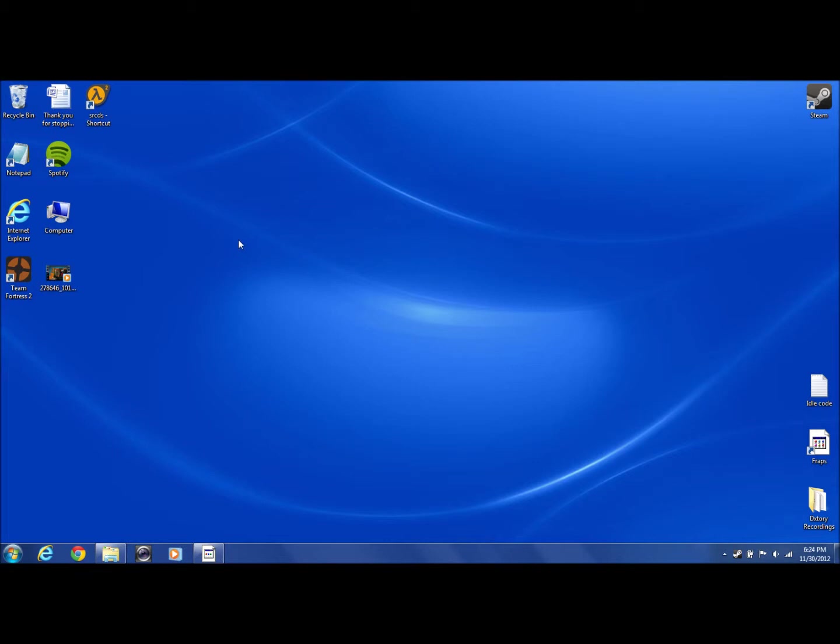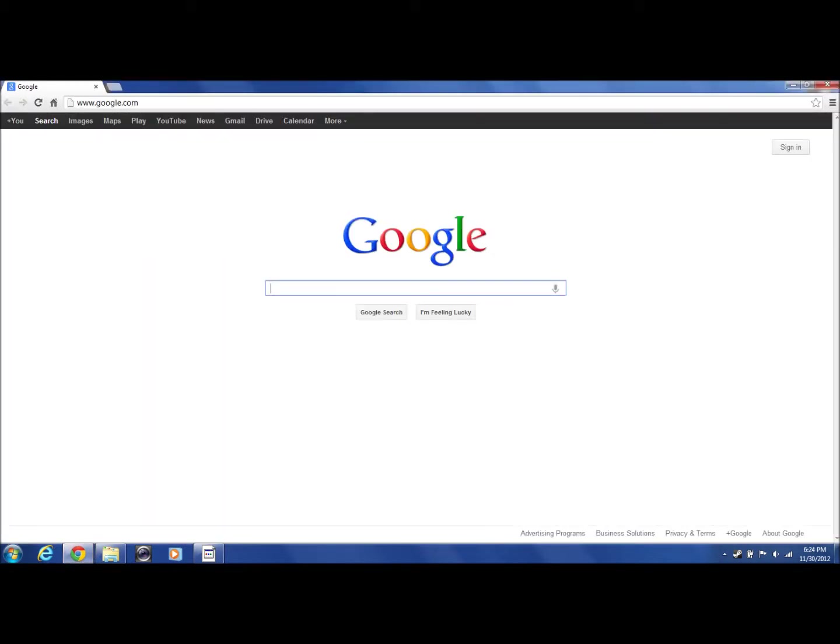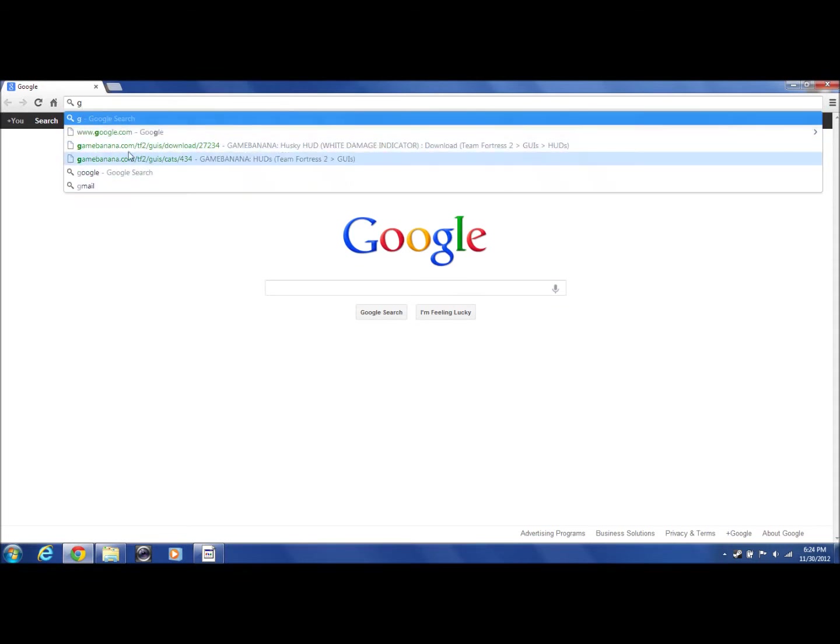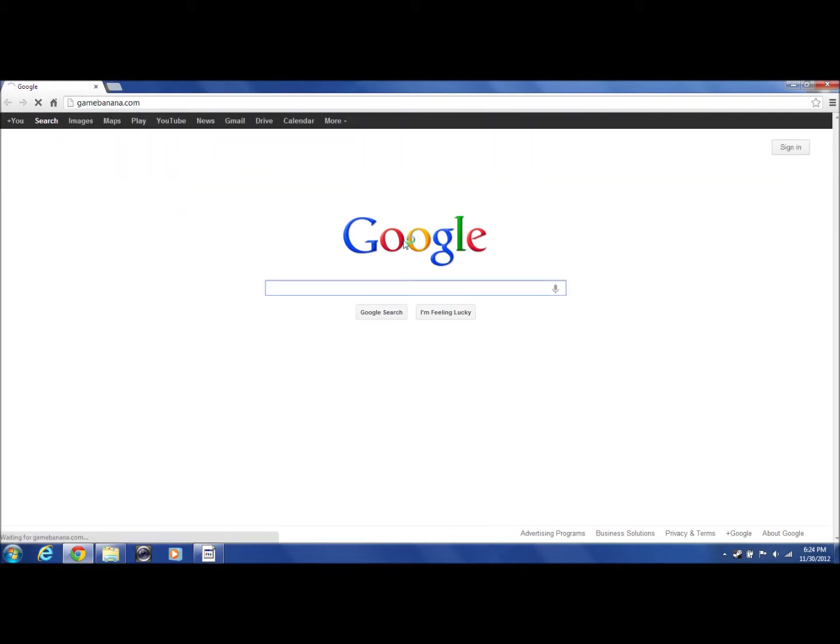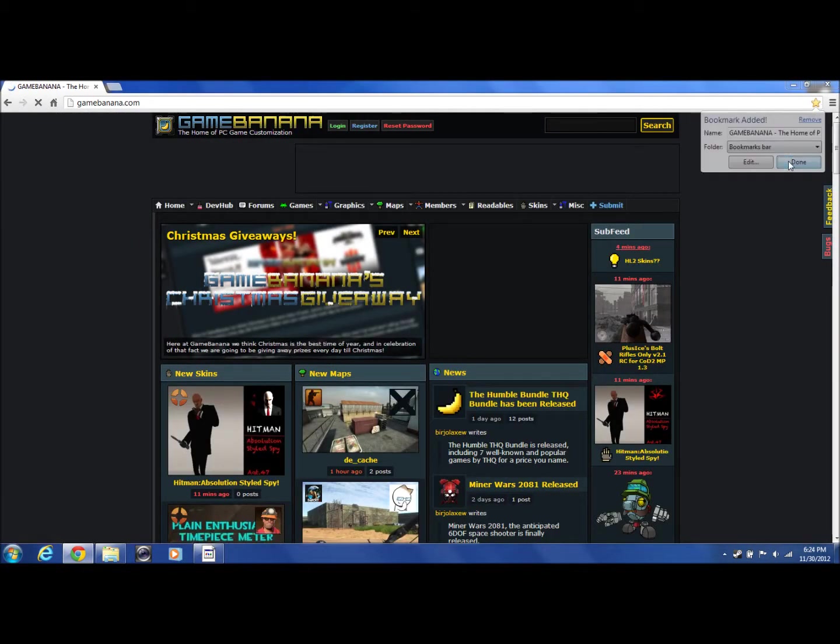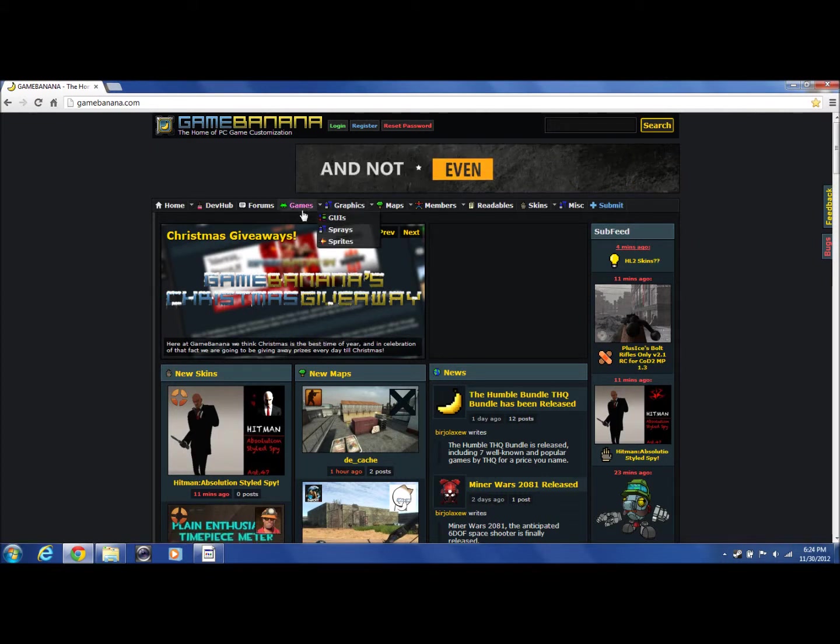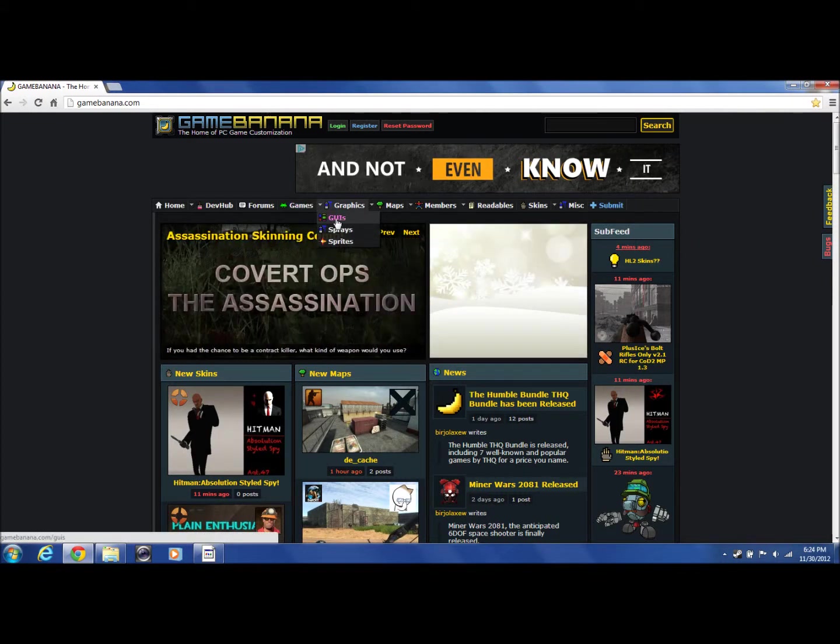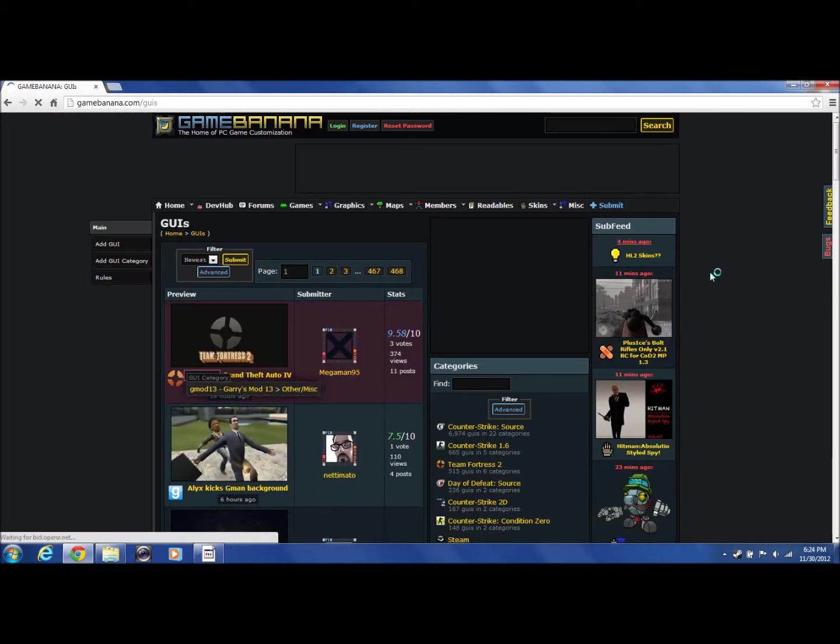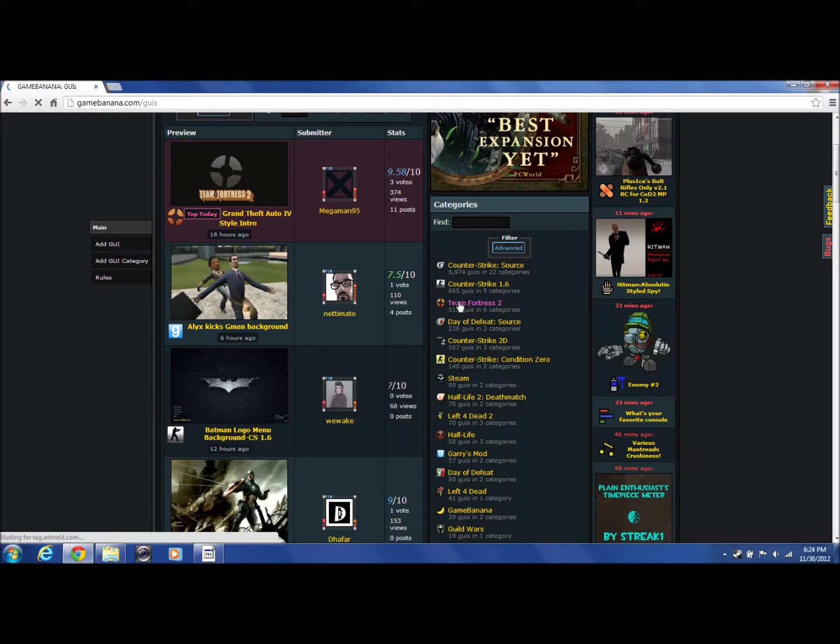First, to get the HUD, any HUD you want, you're going to want to go to your browser. I'm going to go to Game Banana. So here you want to go to Graphics and GUIs, click that, and then you want to go down here to Team Fortress 2 under categories.